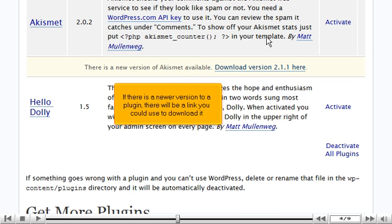If there is a newer version to a plugin, there will be a link you could use to download it.